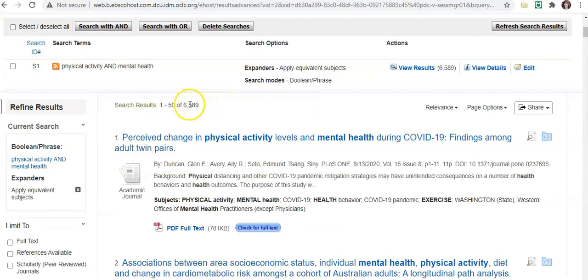So as you can see, we have 6,589 results back. And again, that's far too many to go through. So what we can do is we can go about limiting your results.